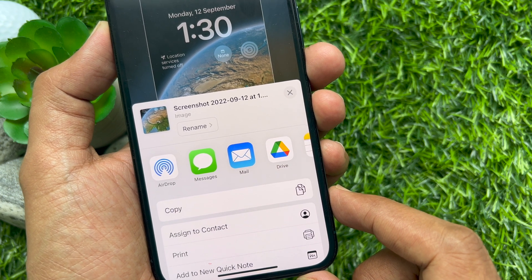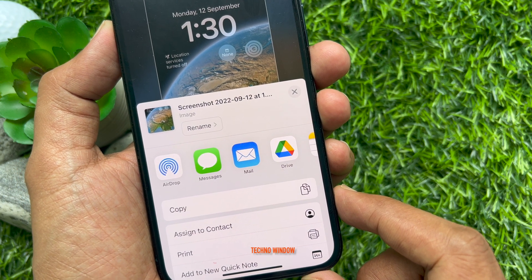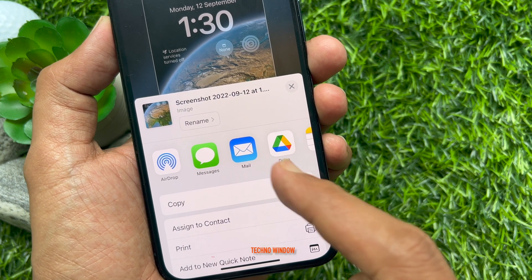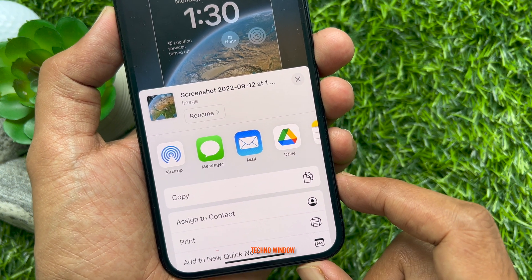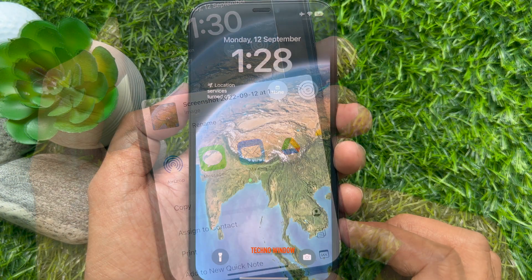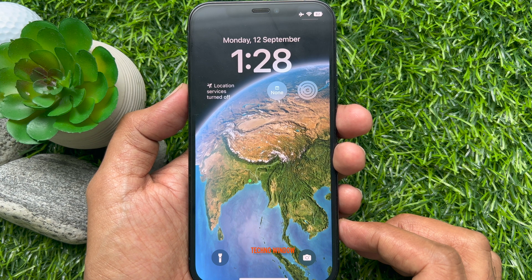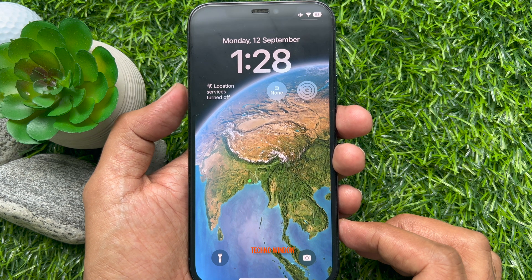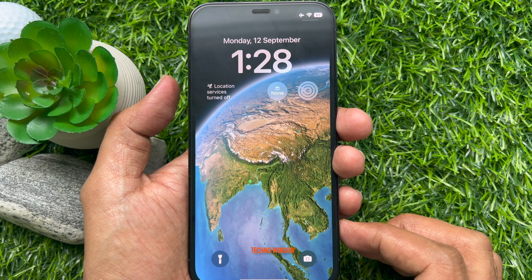Hello everyone, today I would like to show you all how to rename screenshots on iPhone. Before we start, make sure you are using iPhone iOS 16 or later. First, open the screen you would like to take a screenshot of.